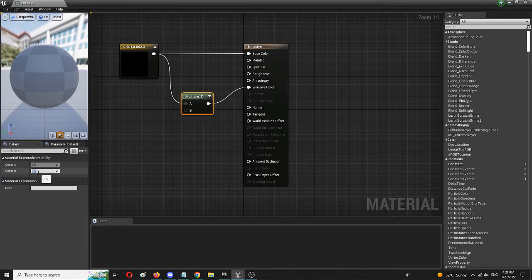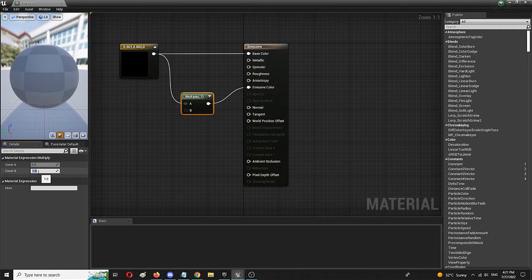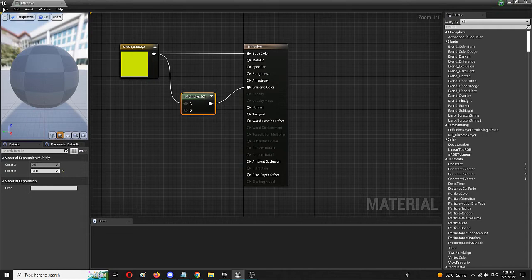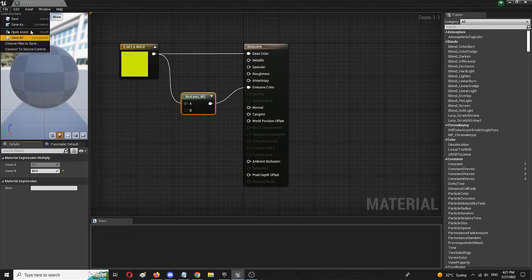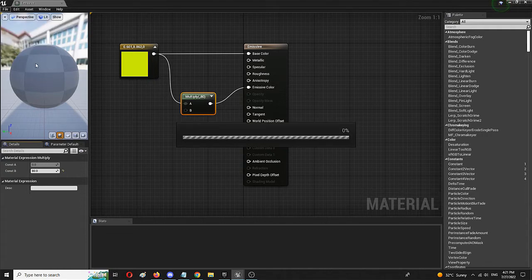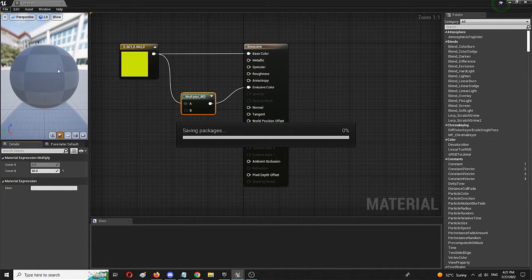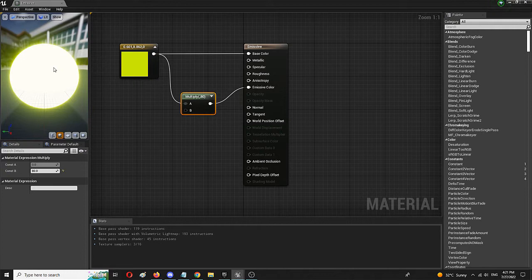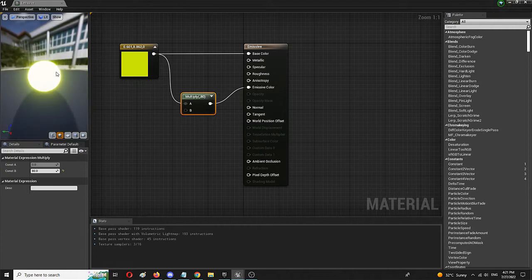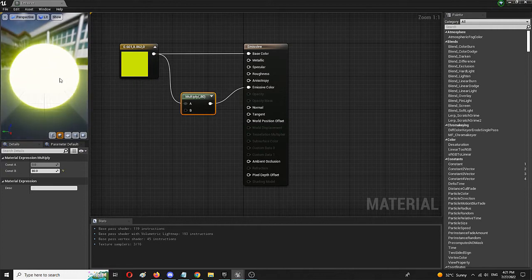So, instead of one, we're going to set it to, let's say, 80. Again, we're going to save so that the preview gets aligned and set up. From there on out, we should see that the new version of the same material is much, much more brighter. And it's emitting a lot more light, as you can see,